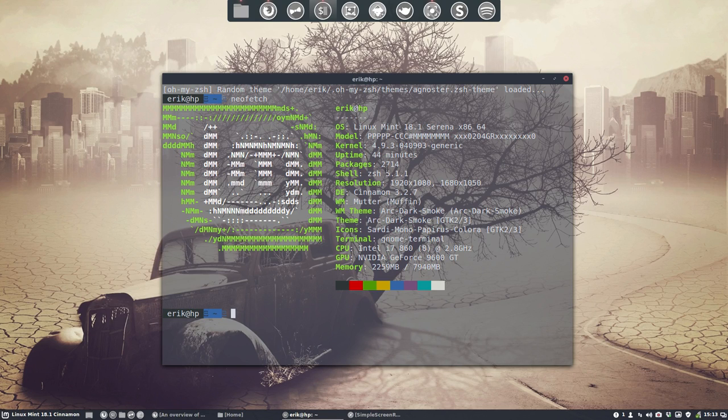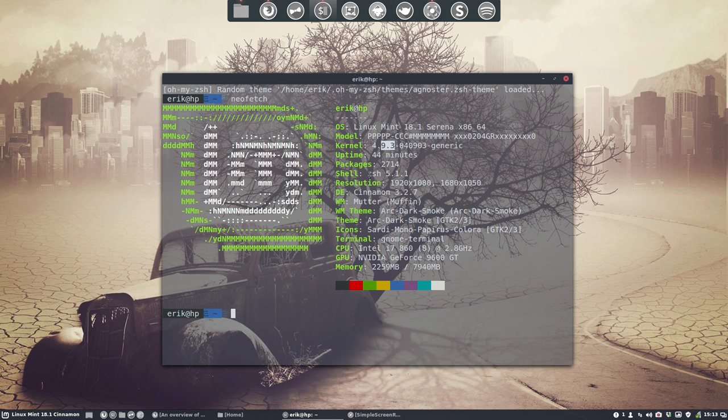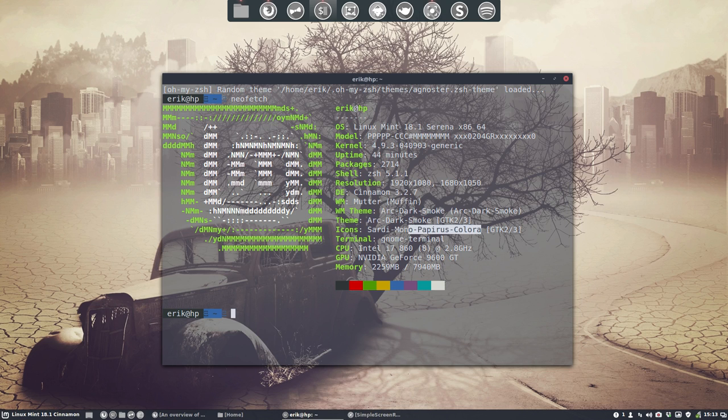Hi, welcome to my Linux Mint 18.1 Serena, Cinnamon, with the latest kernel at the moment, ZSH, a special Mate ArcDark and Sardi Mono Papyrus Colora.